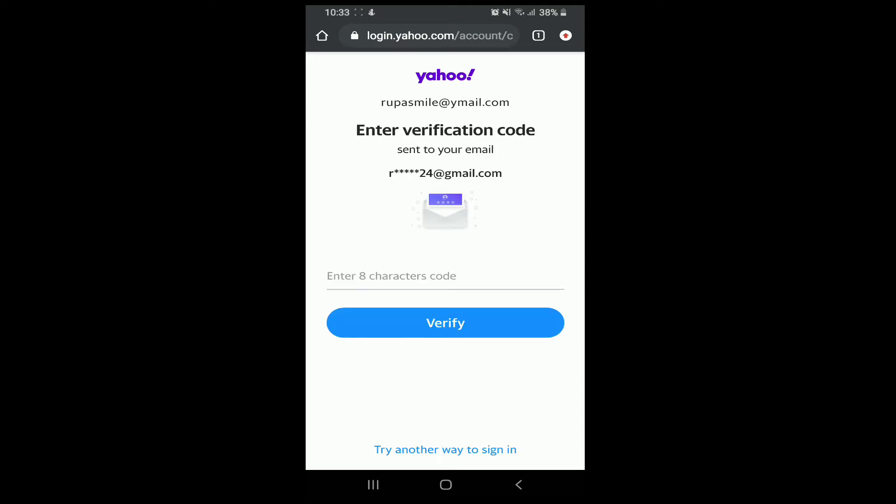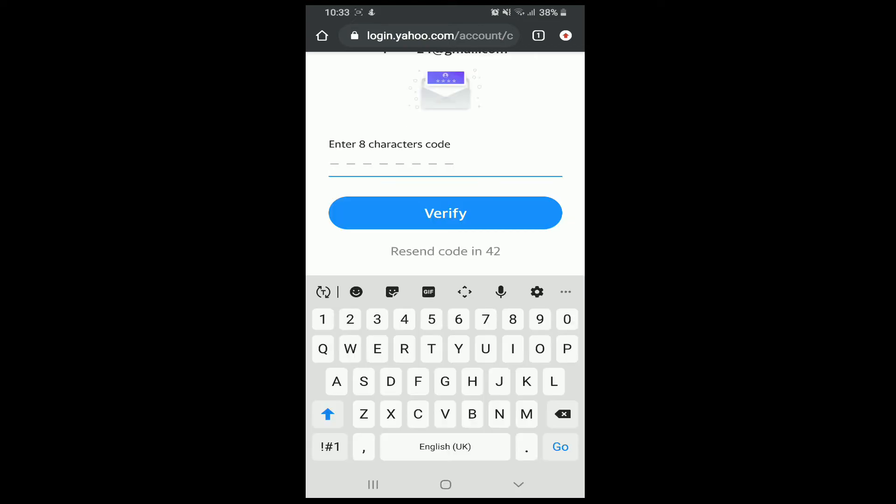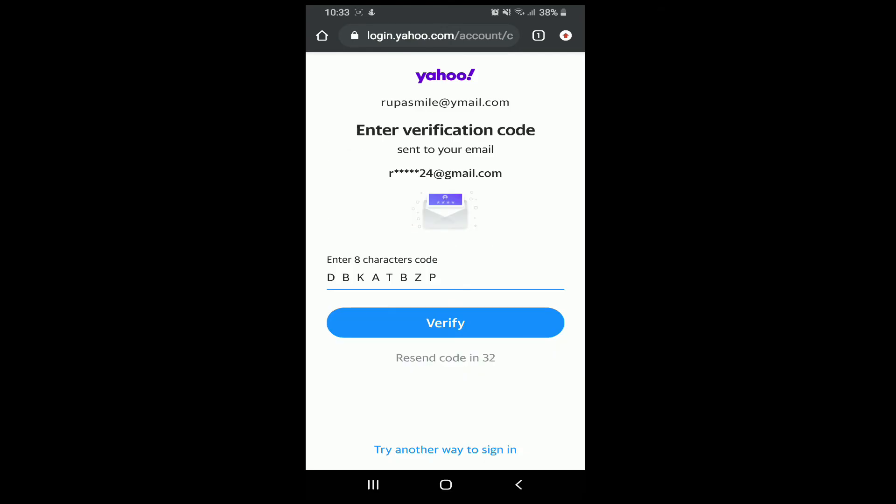Now a verification code will be sent to the email address. Simply go to the email and open your inbox. Type in the code that has been sent to you, which is of 8 characters. After you are done, tap on the verify button.